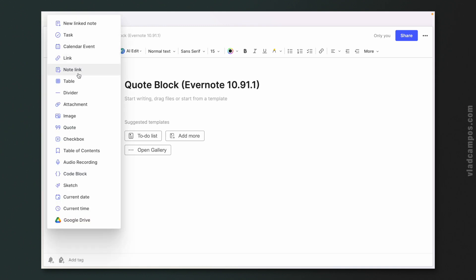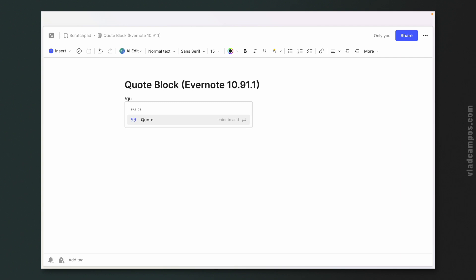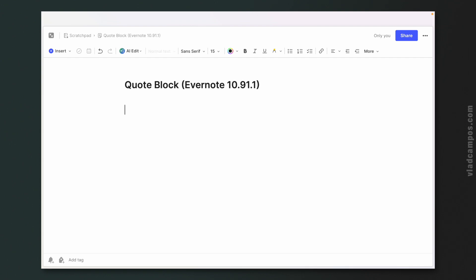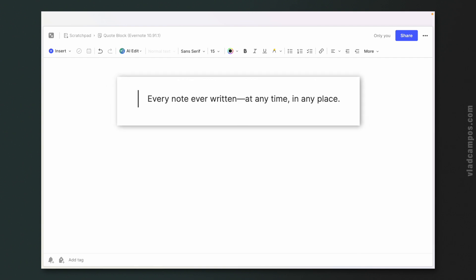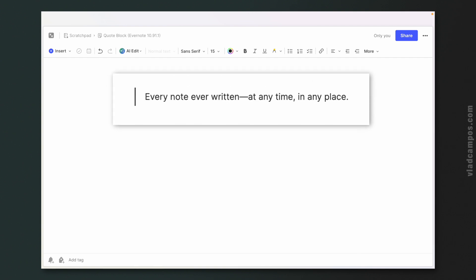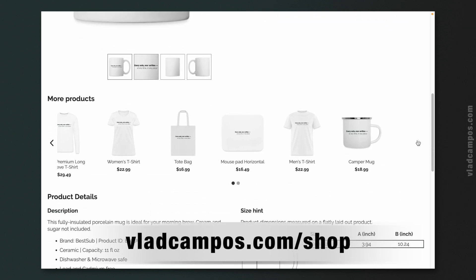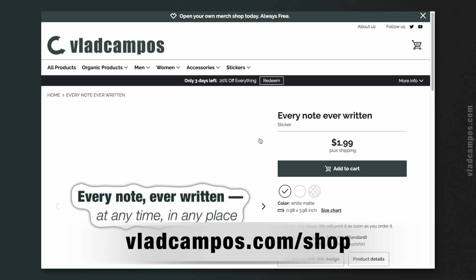We have three options: insert quote, we can use the slash menu quote, or the one I prefer — the greater than symbol. And here you have it: 'Every note ever written at any time in any place.' This quote was part of Evernote's first website and I love it. You'll find mugs, t-shirts and a lot of merch on my online store with this quote.